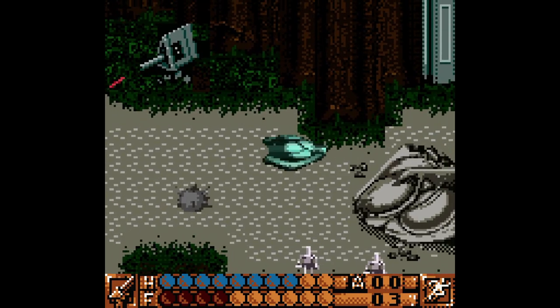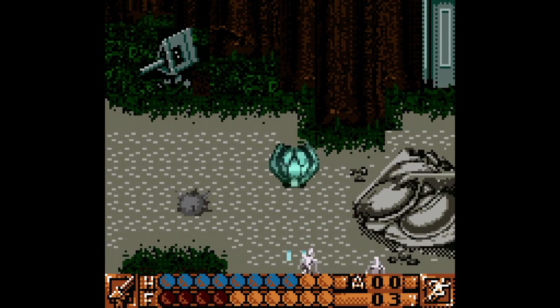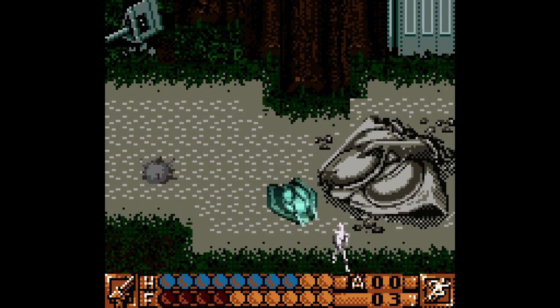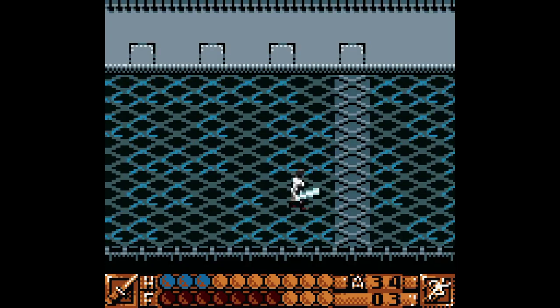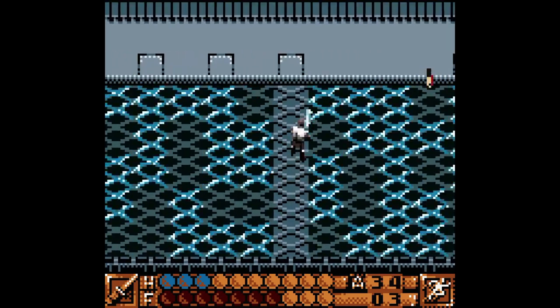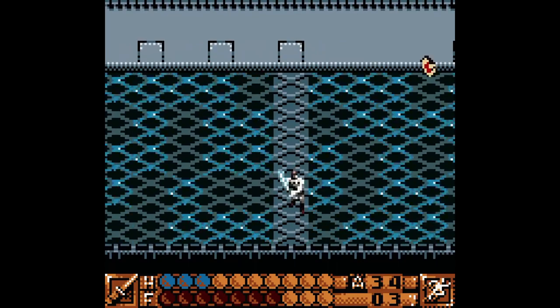Since its release, Obi-Wan's Adventures has received mixed reviews. The game has been criticized for its visuals and controls, but praised for its sound design and creative levels.